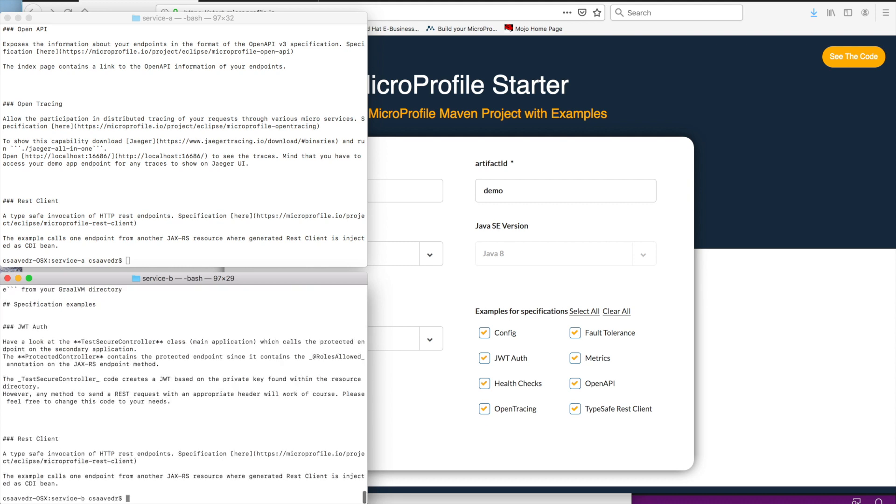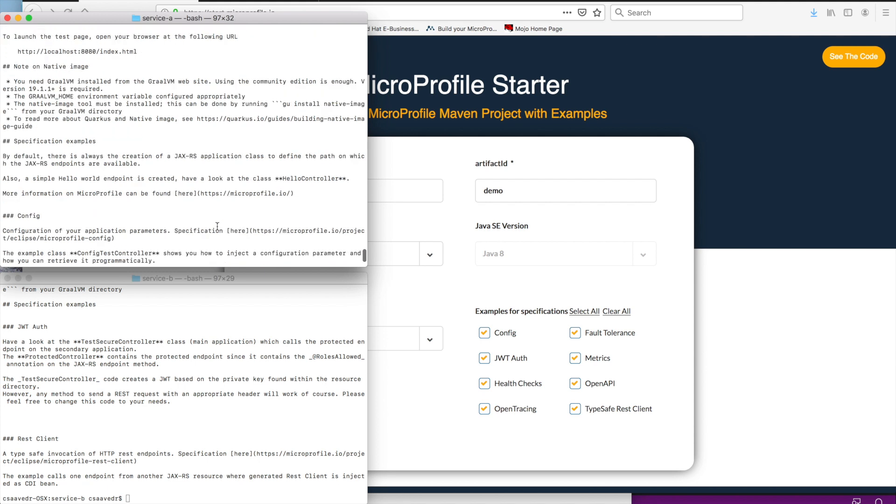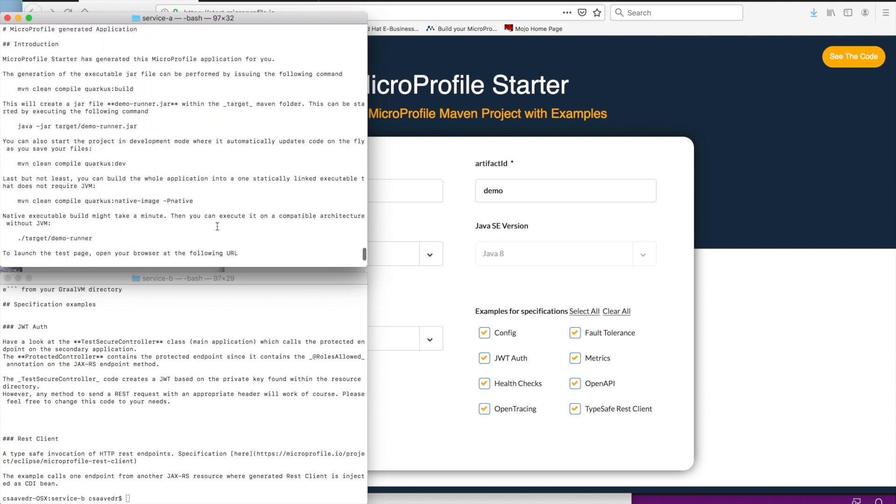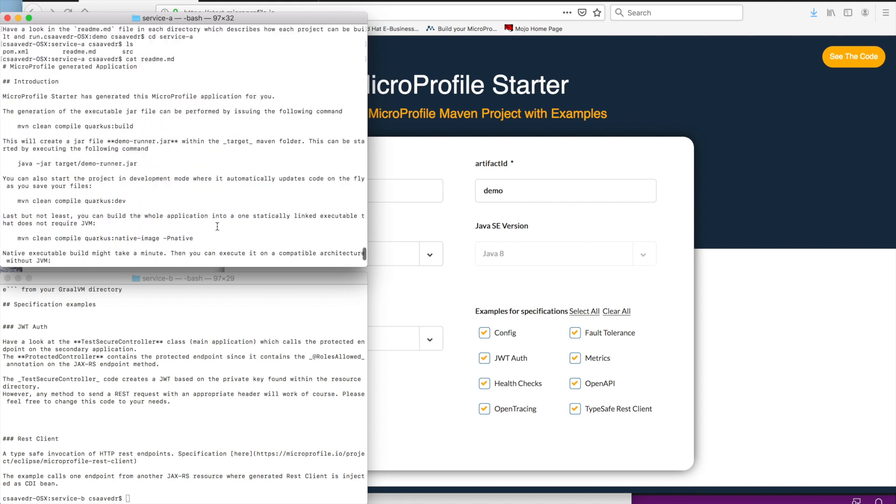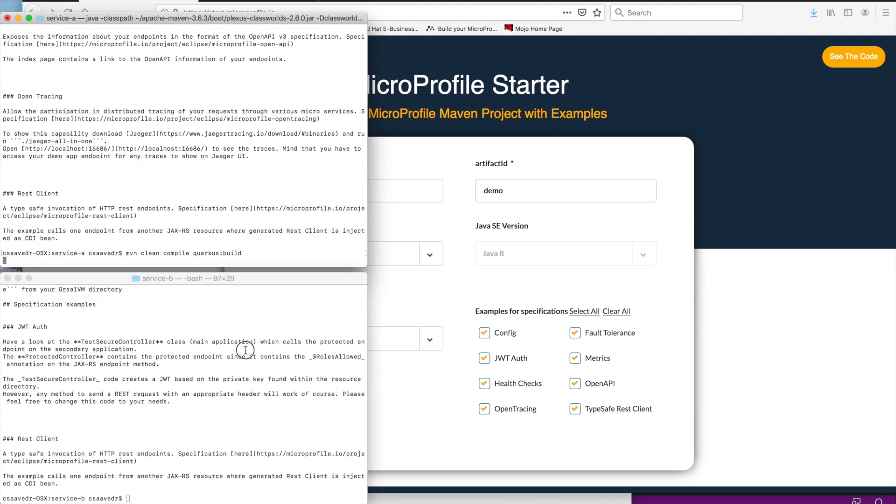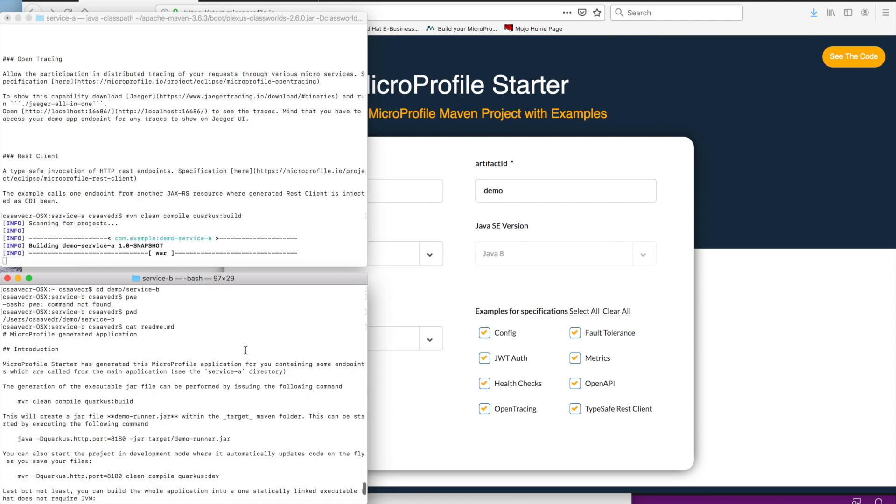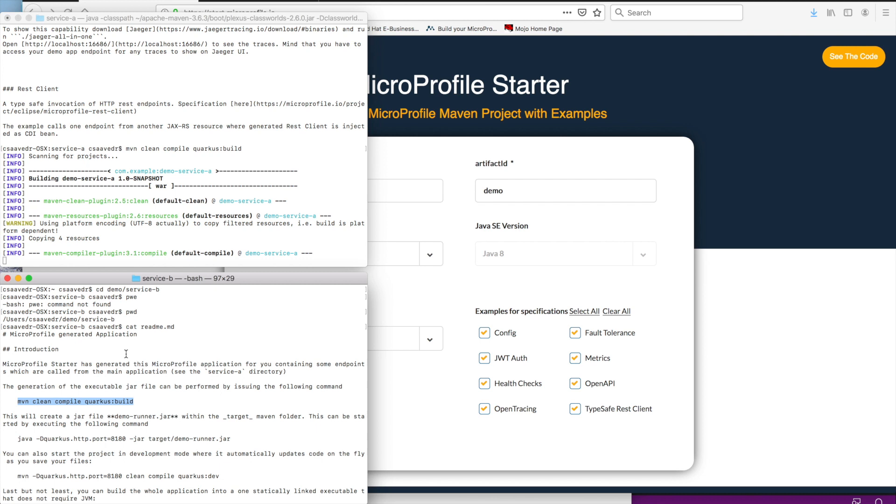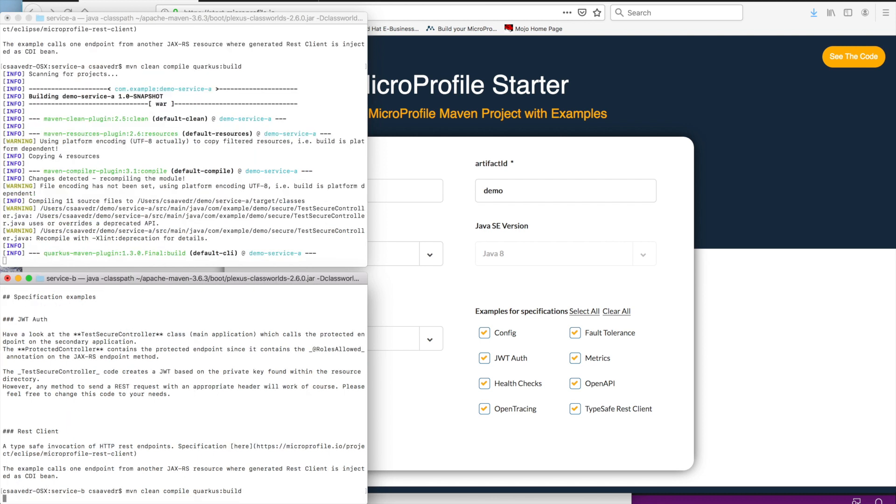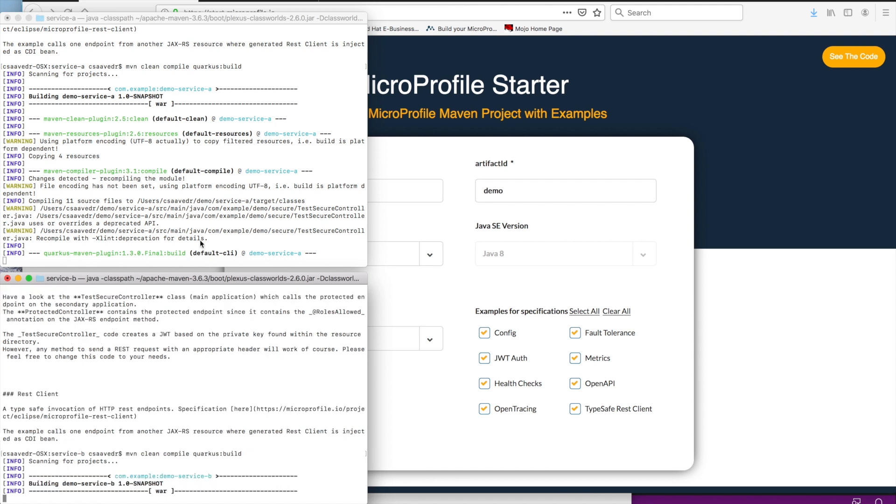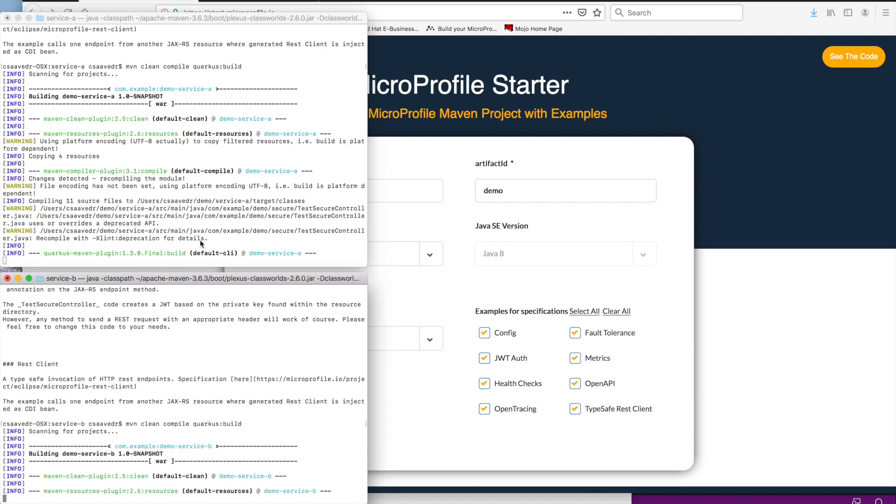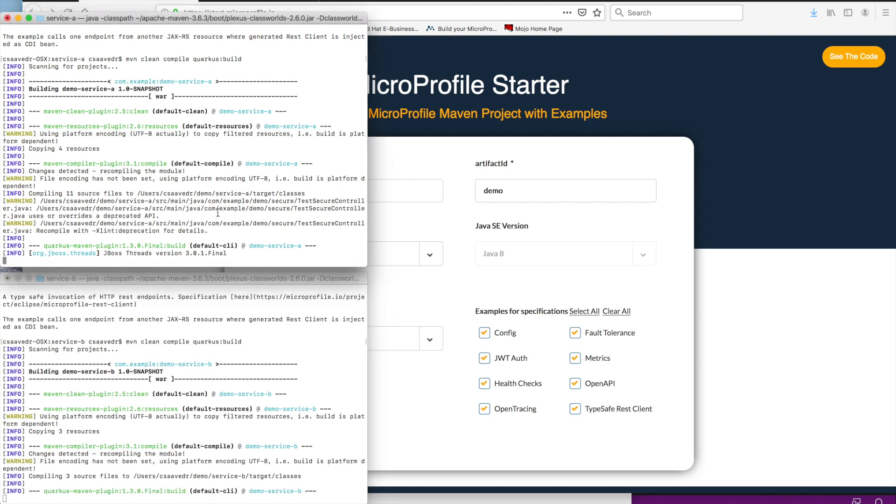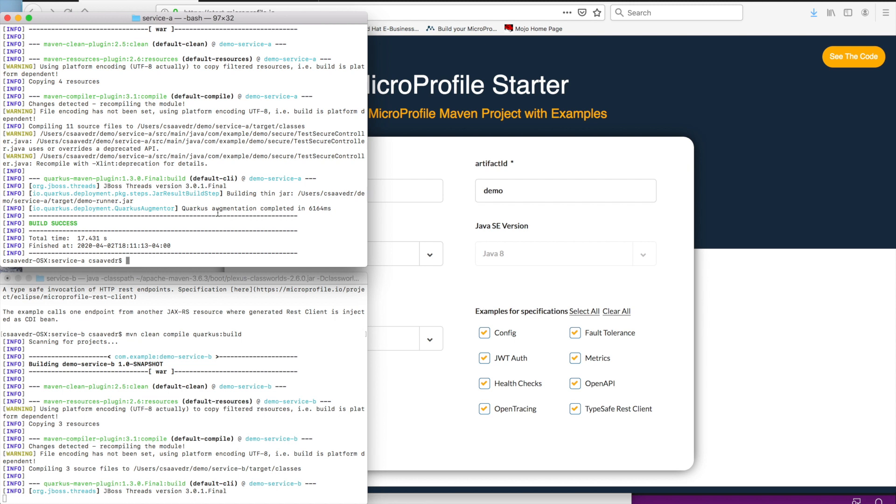There is a readme file here for service B as well. So, let's start compiling, or building in this case. So, let's go here. If you don't remember the specific command, you can always cat the readme file. So, let's compile there. I'm sorry, build. And let's build here, too. So, I'm building both microservices A and B. And they should build pretty quickly. And then, when they're done, let's run them.